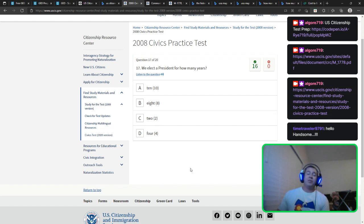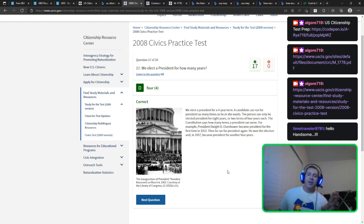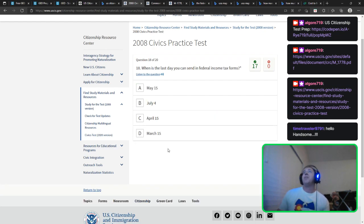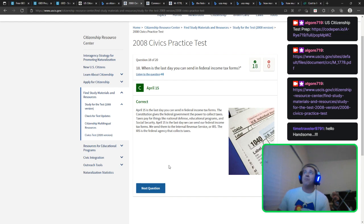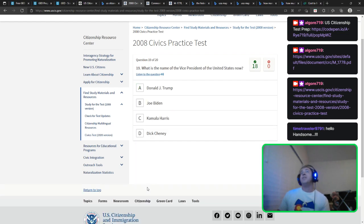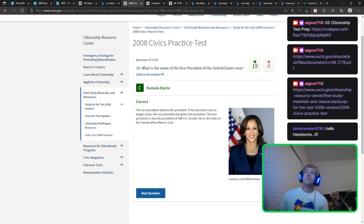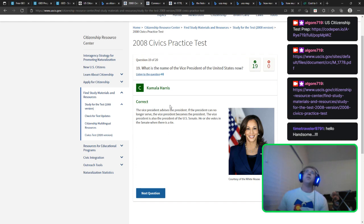We elect a president for how many years? Four years for president, two for House of Representatives, six for Senate. When is the last day you can send in a federal income tax form? That's April 15th — tax day. I always try to get mine done much faster to get that refund. What is the name of the vice president of the United States now? That's Kamala Harris. Dick Cheney was vice president back during Bush. Kamala Harris is a lot of these — really hard not to know with a little studying.